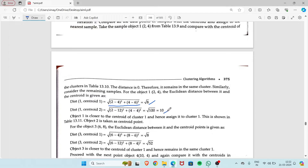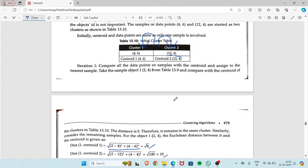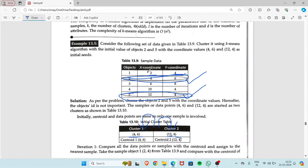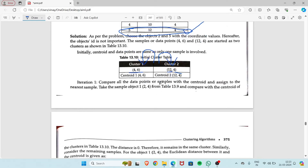We get two answers: √8 and 10. √8 is approximately 2.82, which is closer to cluster 1 at (4,6) — 2.82 is much closer to 4 than to 12. So we add object 1 into the cluster 1 table.